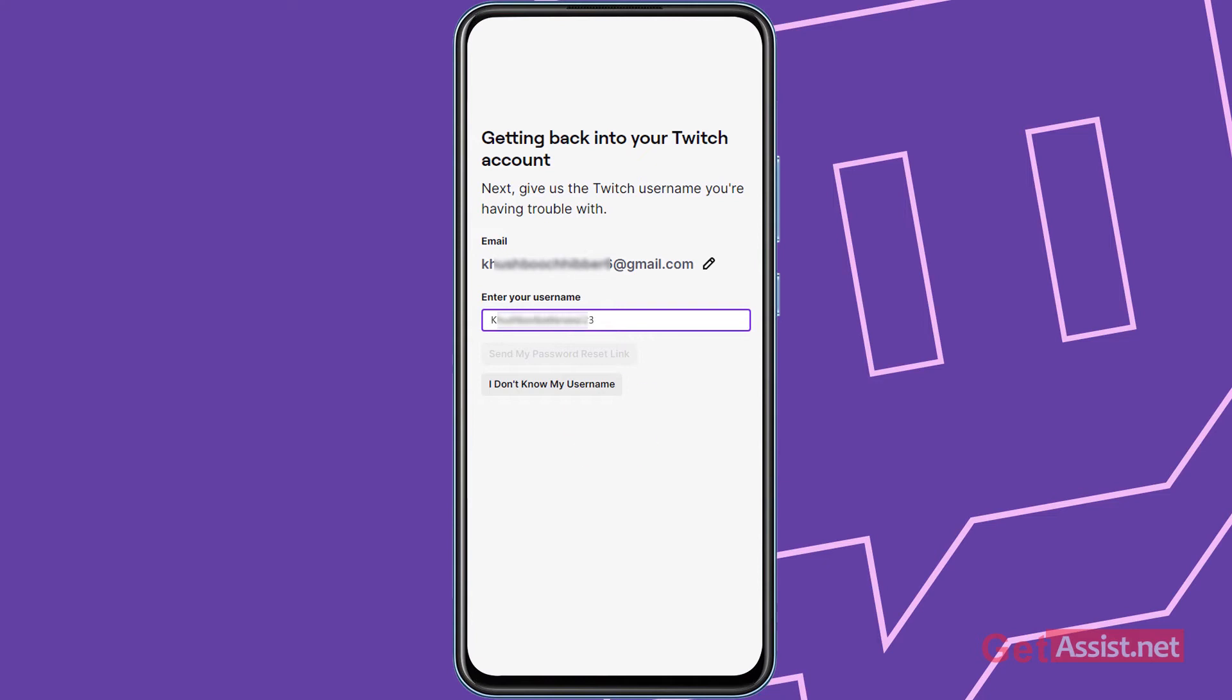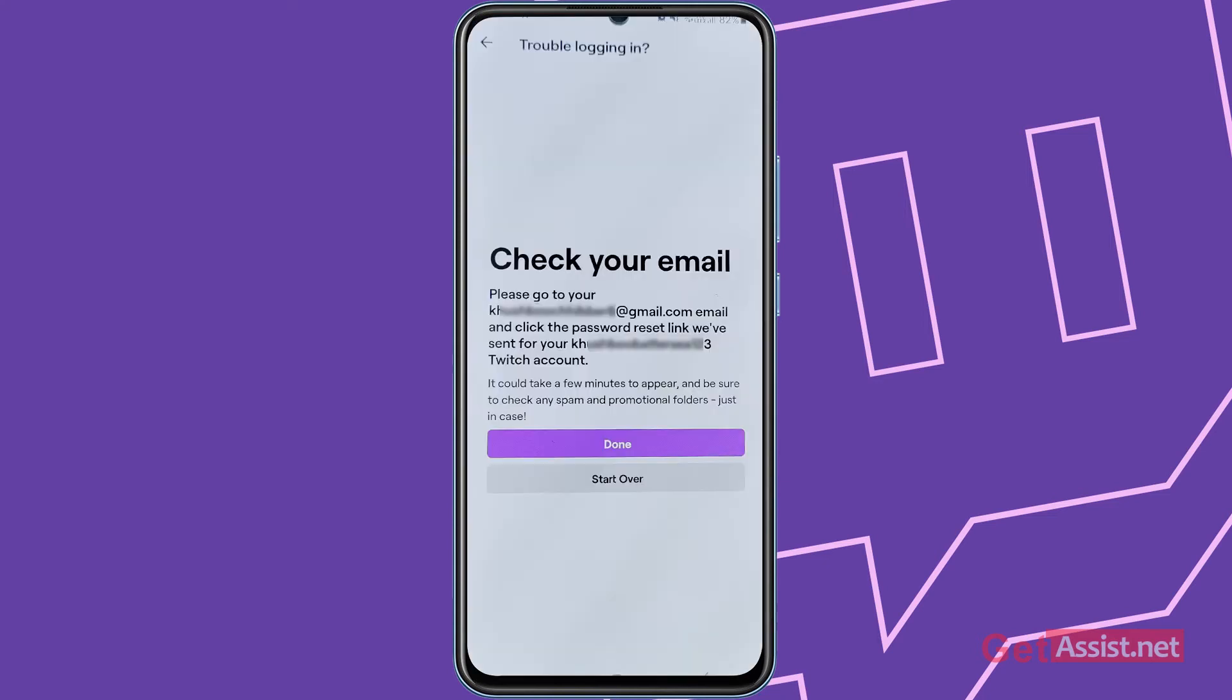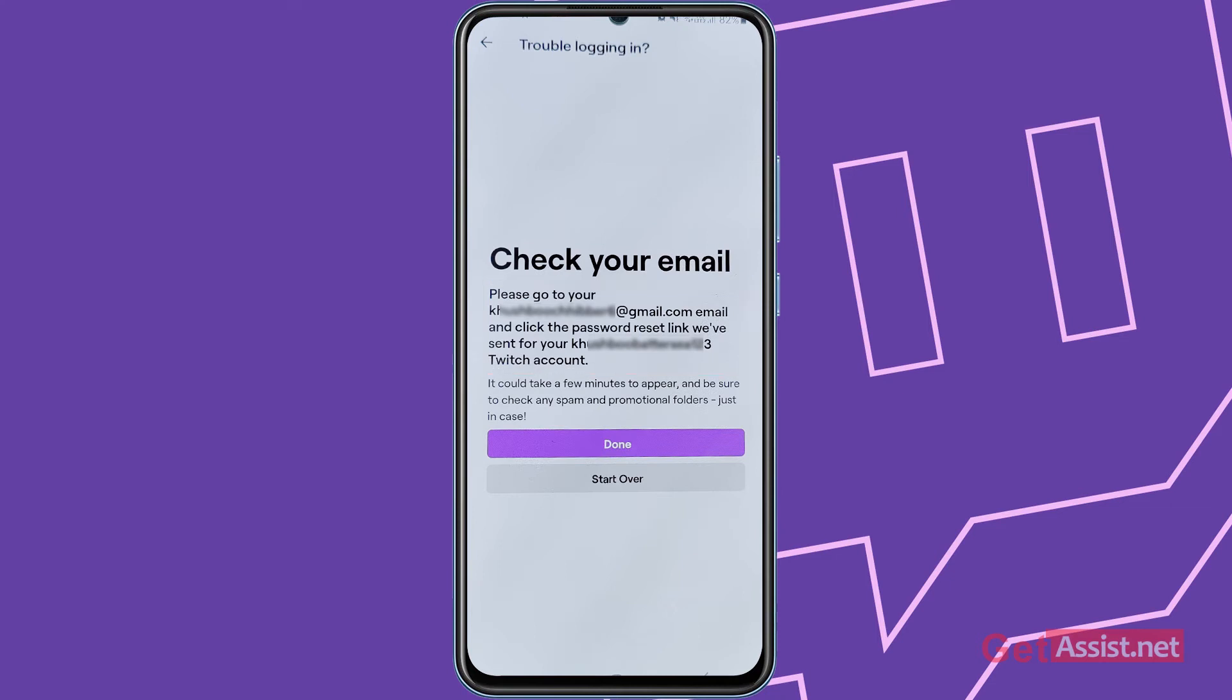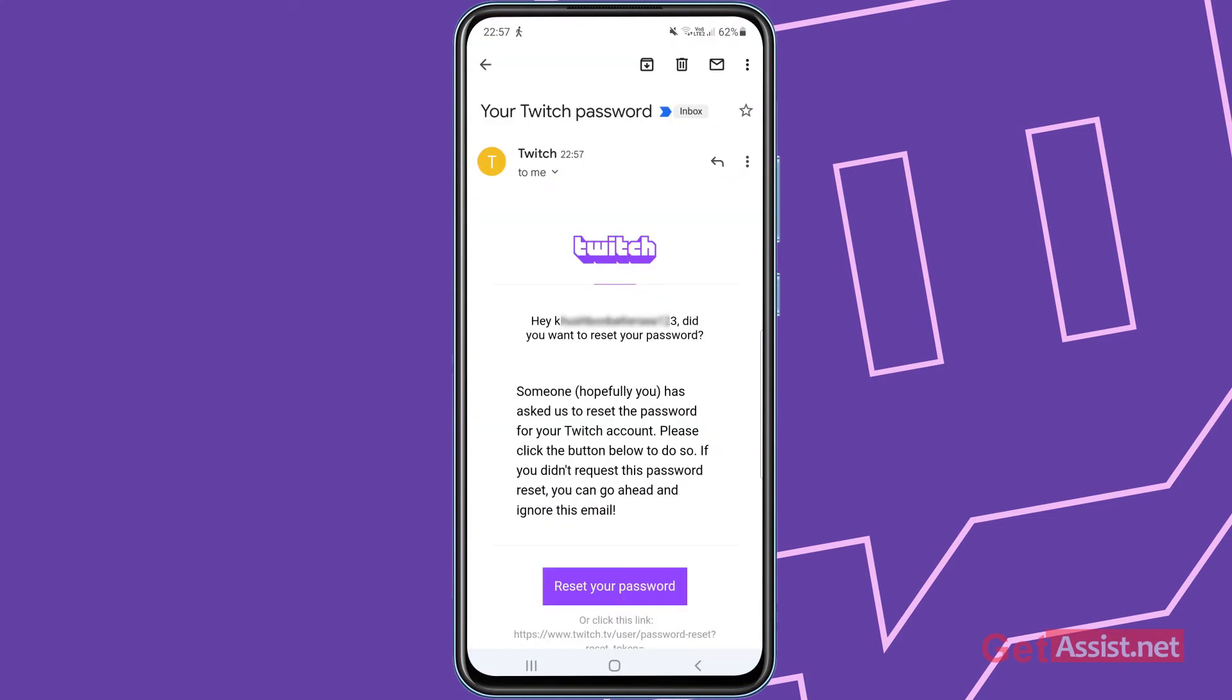Then tap send my password reset link. As you can see the message: check your email. Please go to your email and click the password reset link we have sent for your Twitch account. So I'm going to go and check my email for the Twitch email. That's the email I have just received from Twitch about resetting my password.